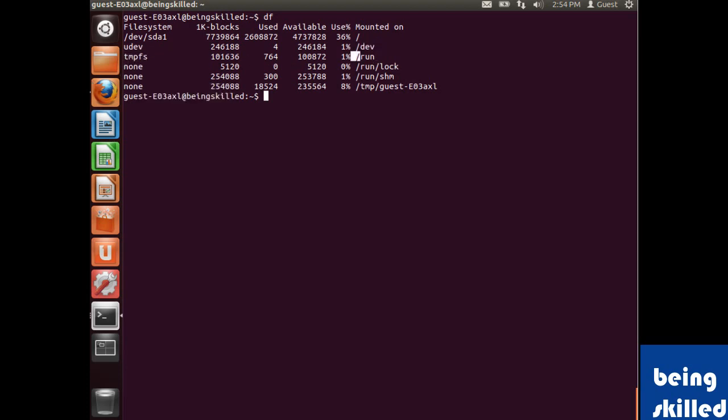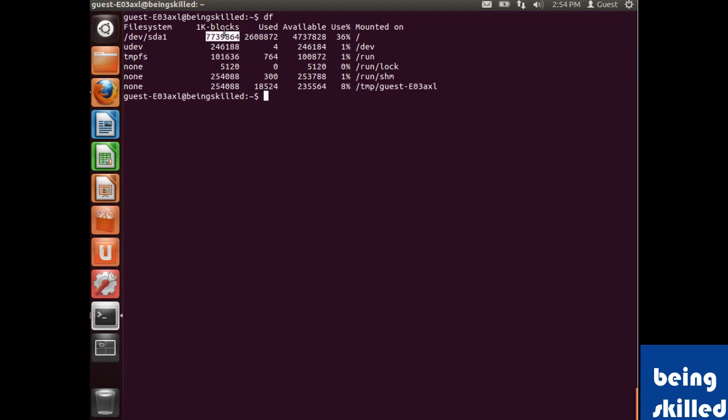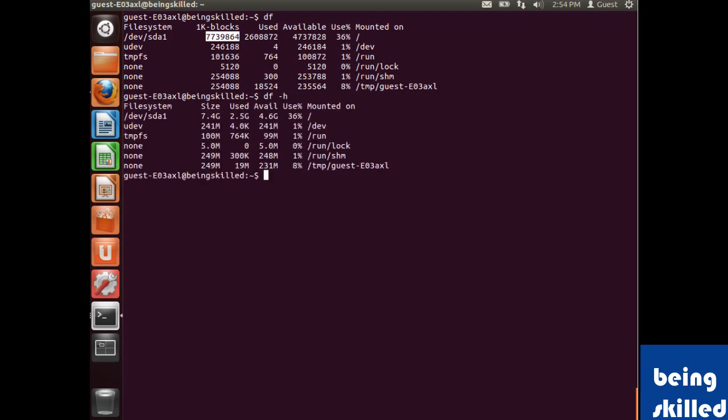Here we can see the command is displaying in terms of blocks. In case we want to make it understood easily, we will use -h and it will show the sizes in megabytes and gigabytes which are understood quite easily.